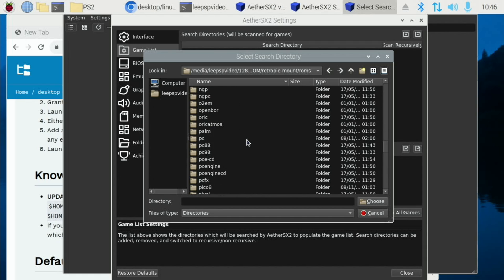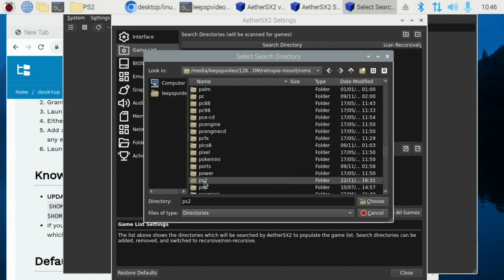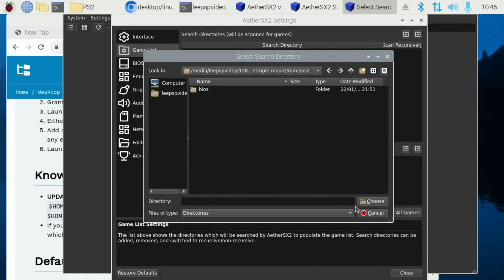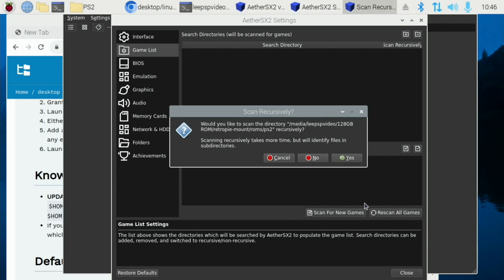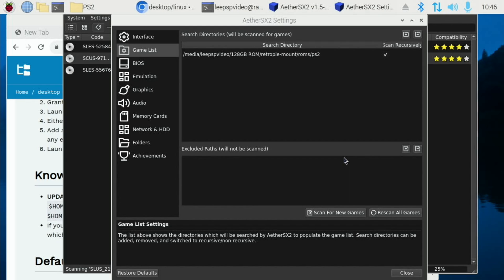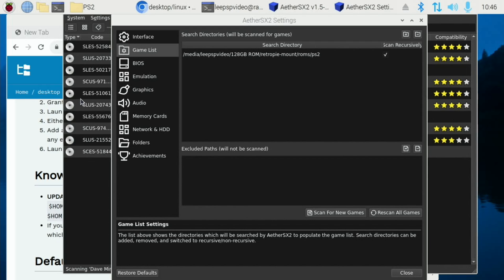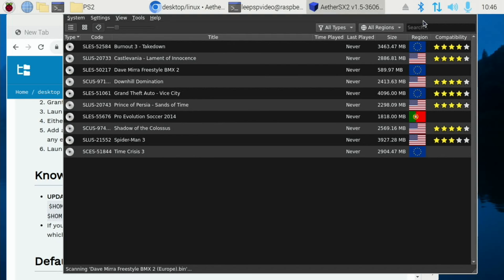So I've got a PS2 folder here somewhere. And hit Choose. And yes. And you can see my games start to show up. And if we close down this.